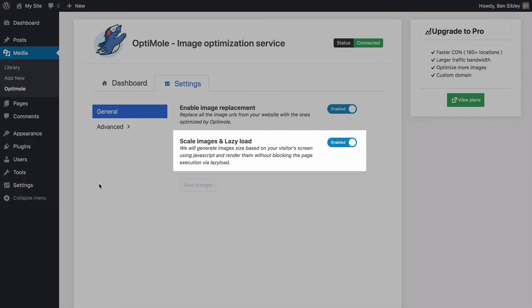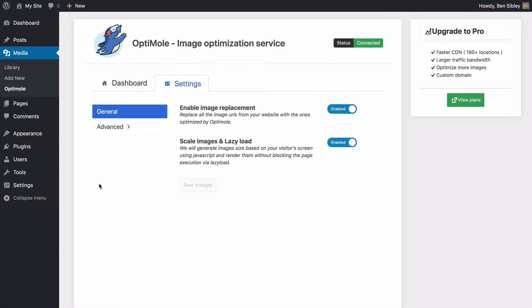Scaling allows smaller versions of your images to be loaded on mobile devices, and with lazy loading, your site won't load images on the page until they actually show up on screen. Both of these features can make your site considerably faster.